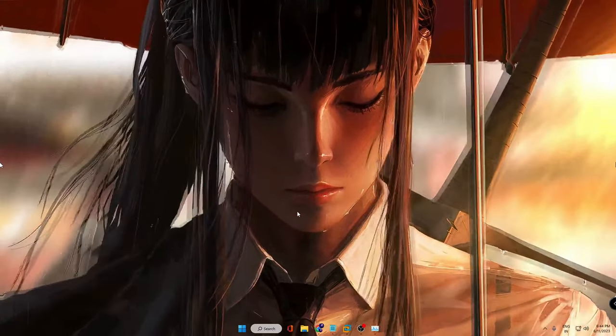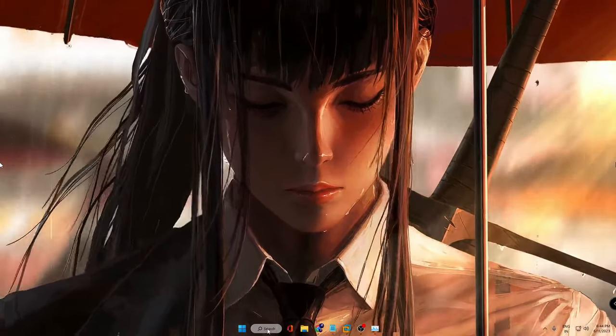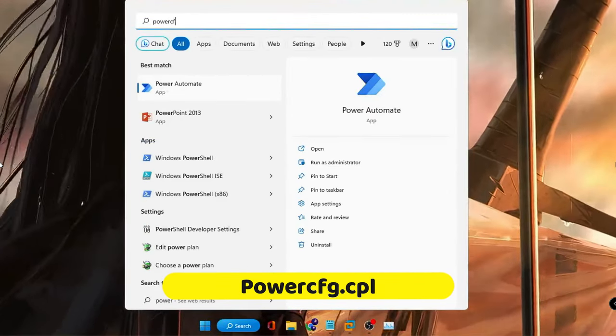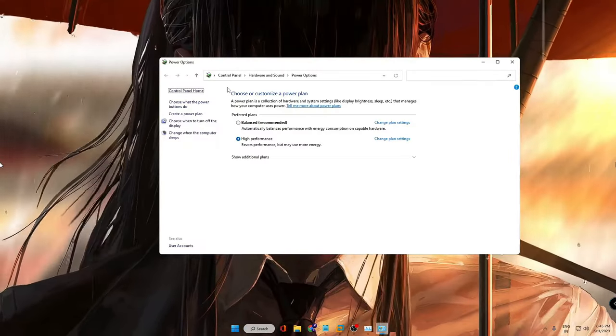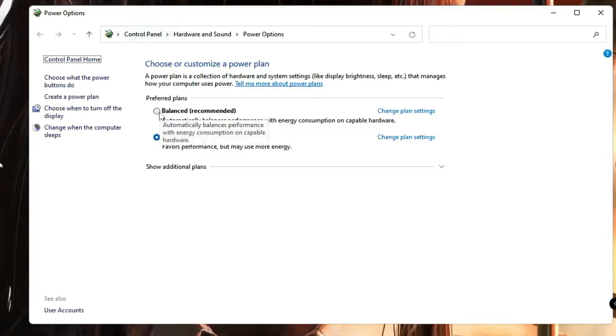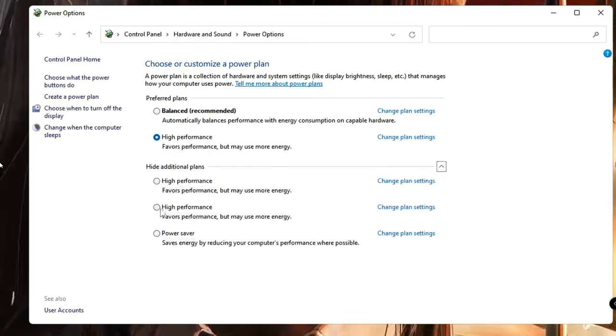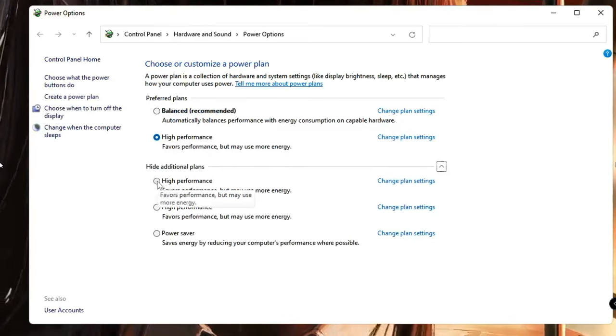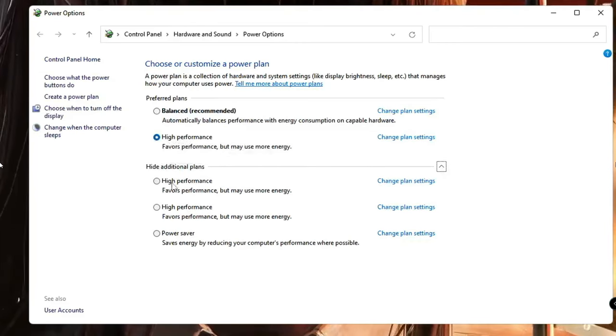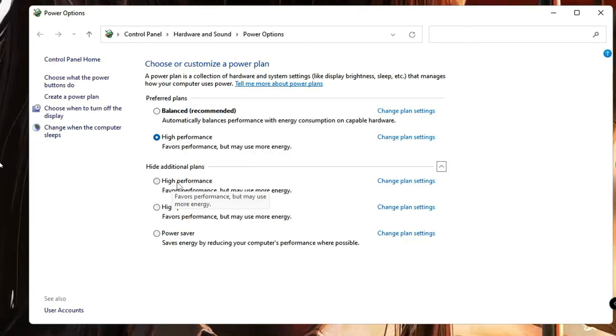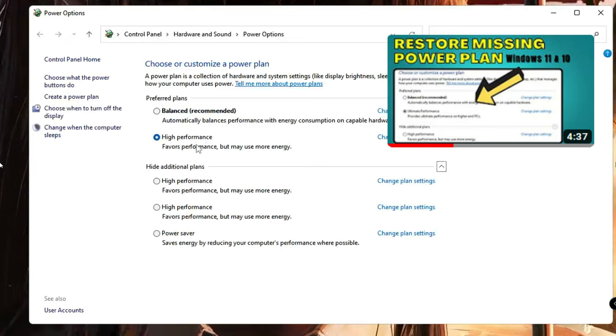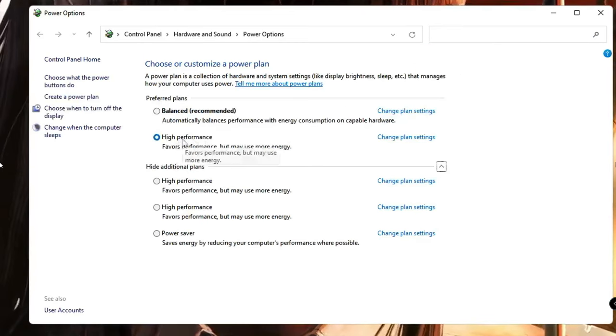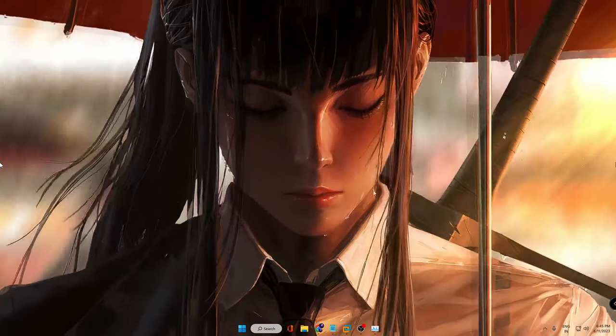Next, you also need to make sure that you go with the high performance or ultimate performance power plan. So click on your Windows search, type powercfg.cpl, hit the enter key. Now here it should be checked to Balanced or Power Saving. You need to click on show additional plan and make sure that you select your High Performance or Ultimate Performance, whichever plan is available. In case if you don't find either of them, I have already created a video on that as well. You need to choose High Performance or Ultimate Performance and then close it.